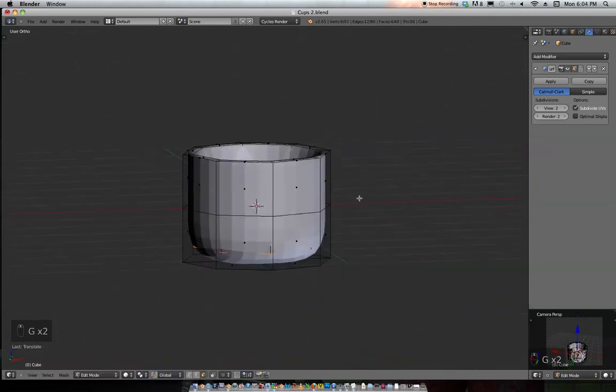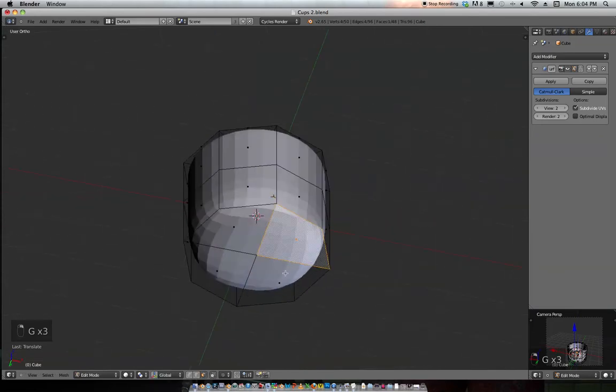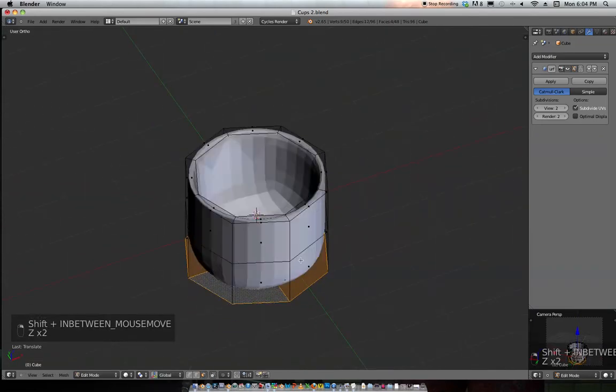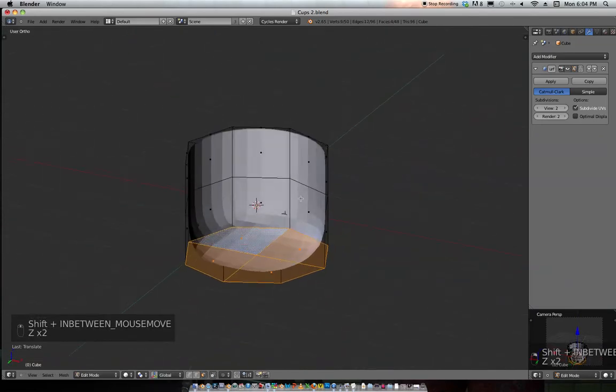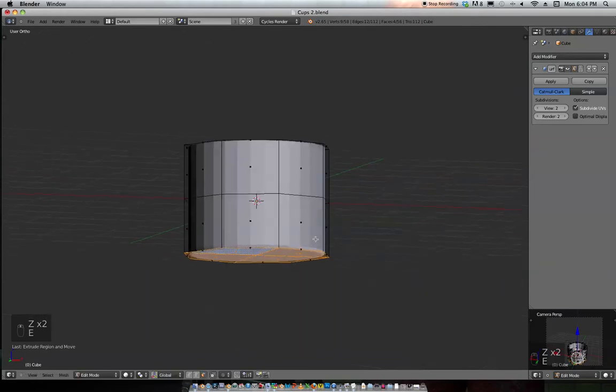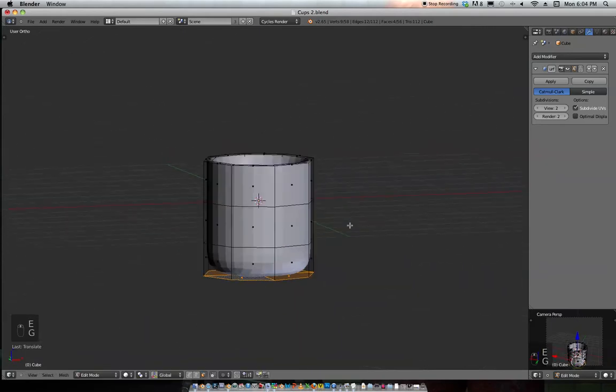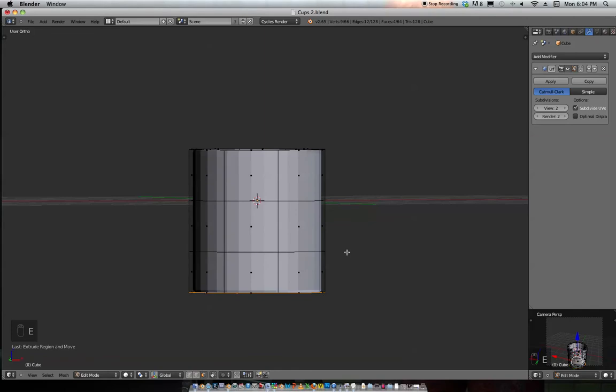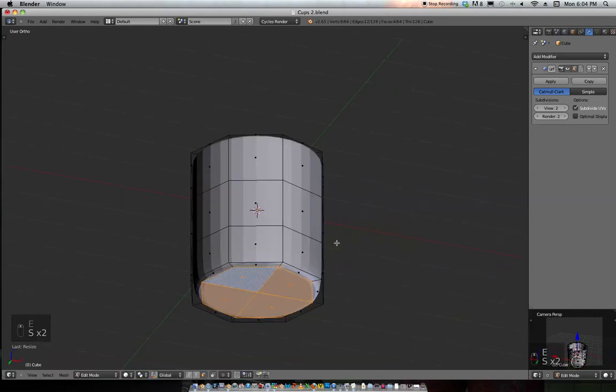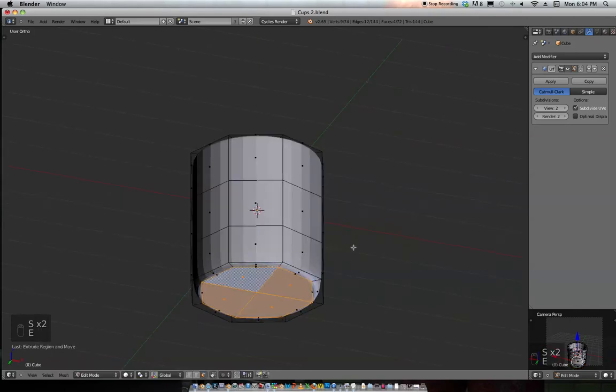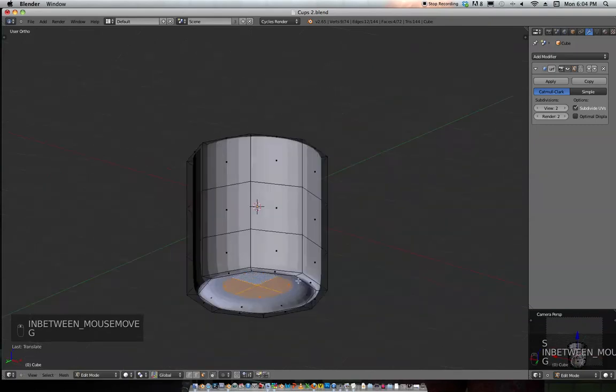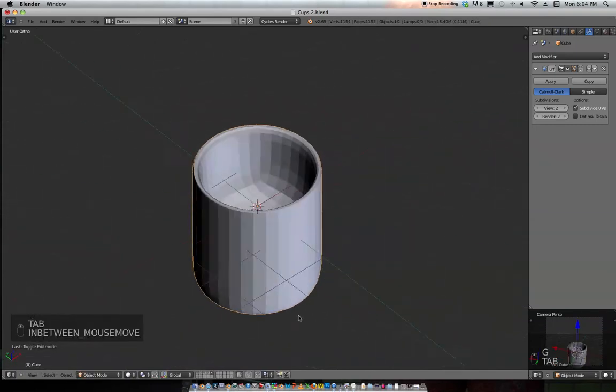Grab these faces right here. Hit E, Escape. Hit E again, Escape, scale it in. Hit E, Escape. E is for extrude. Scale that and then grab it on the Z-axis and bring it up. We've got a nice little ridge right there.